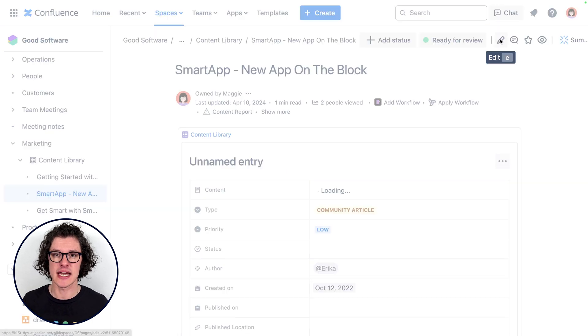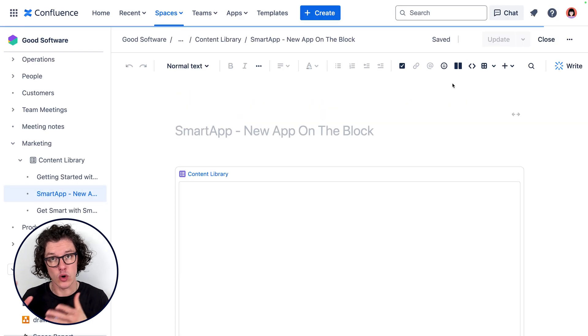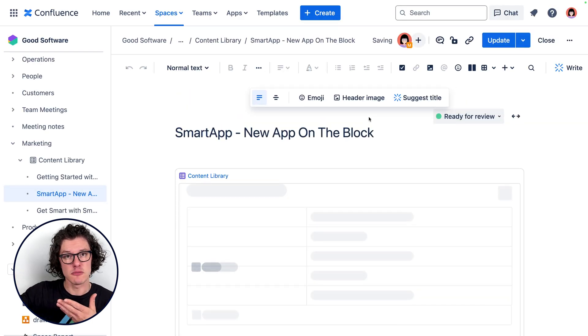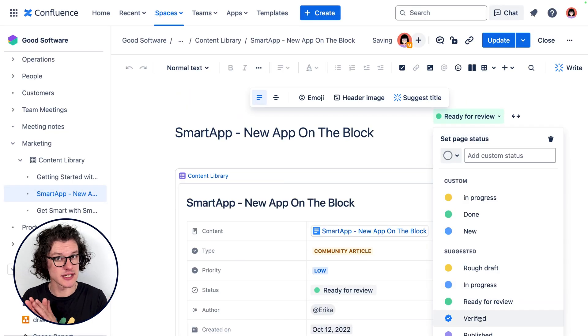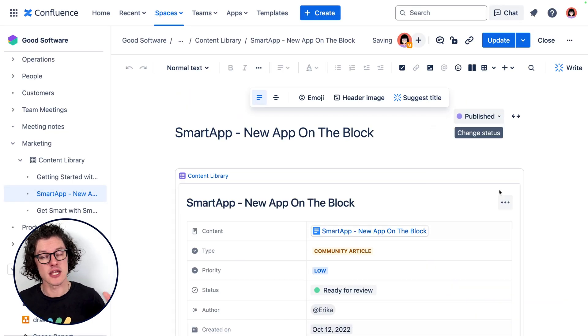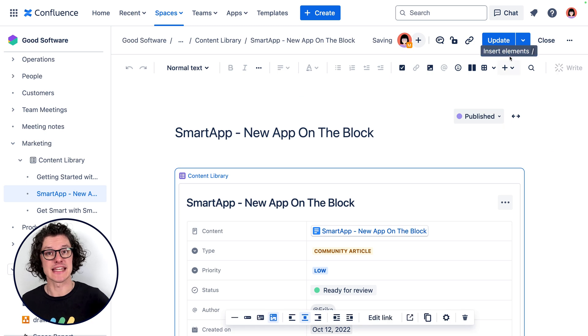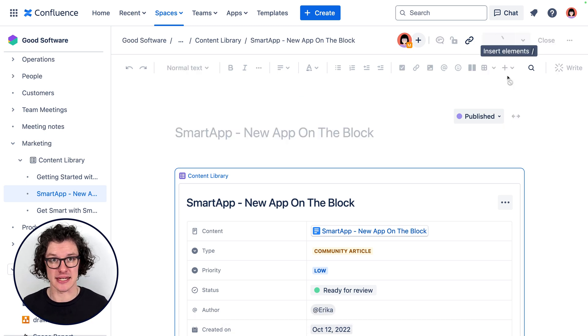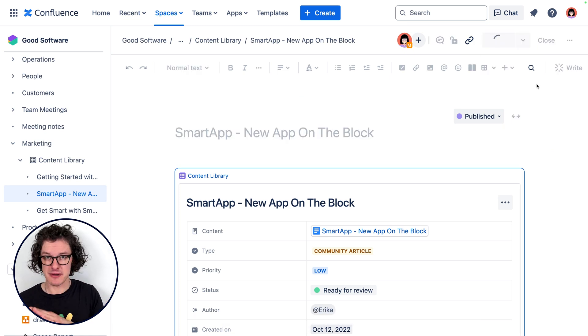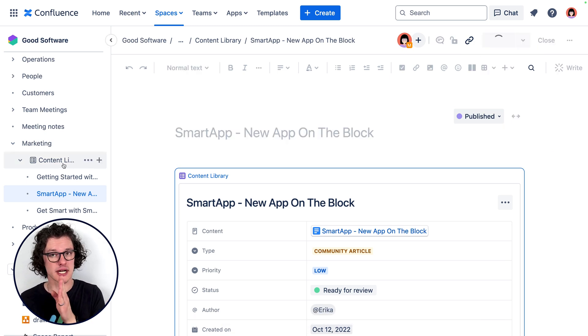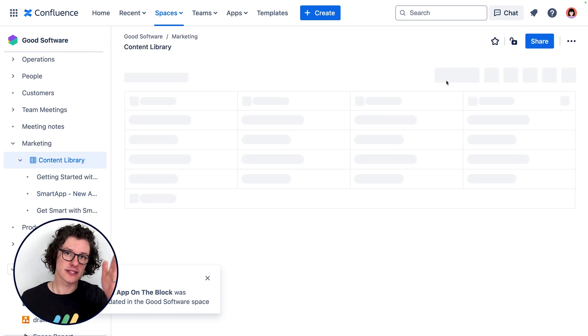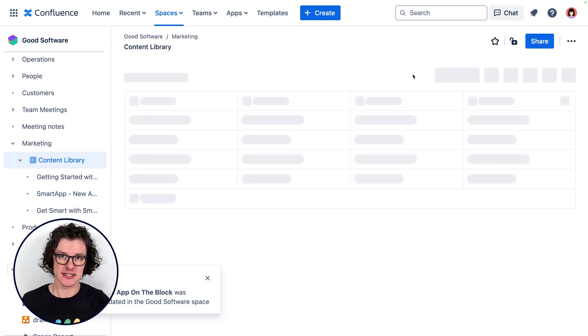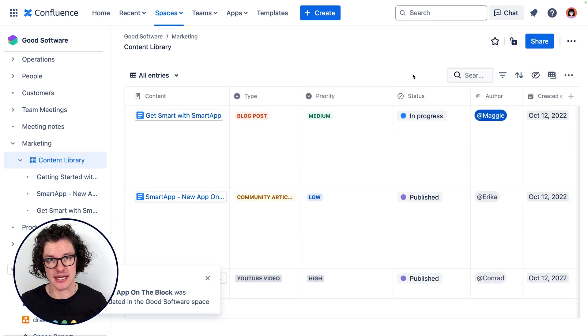As we pick up the content idea, begin working on it, and move all the way to the completion of the content creation process, we update the page status in Confluence. This helps anybody who's working on the content directly to see what's coming up next and what the current status is.